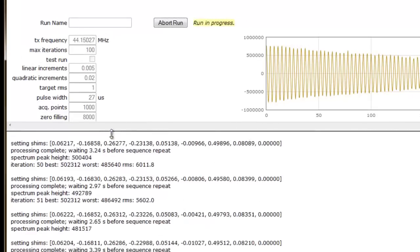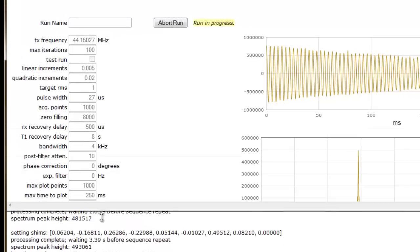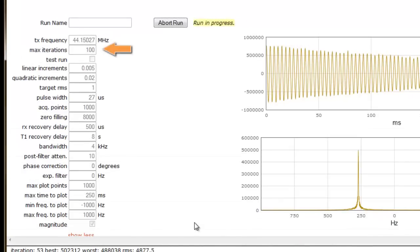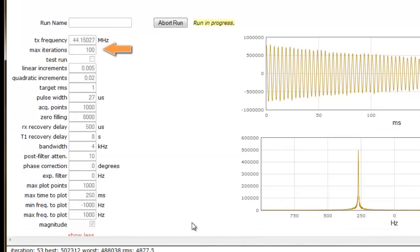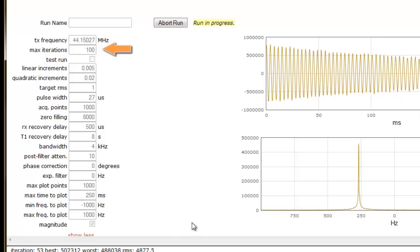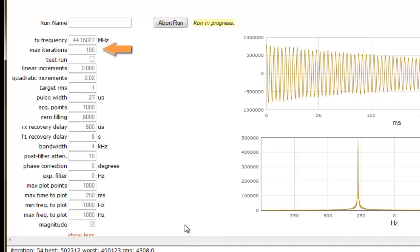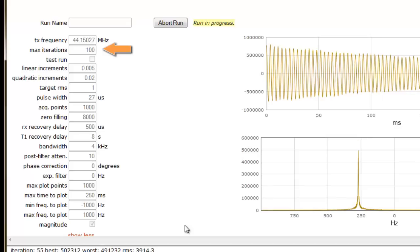When shimming, it is advised to set the maximum number of iterations to 100 and to allow the AutoShim script to run to completion. While aborting the AutoShim script early has its advantages, such as when the best possible optimized shim has already been achieved prior to reaching the maximum number of iterations, one runs a risk in aborting the script too early. It is to your advantage to allow the AutoShim script to run to completion.